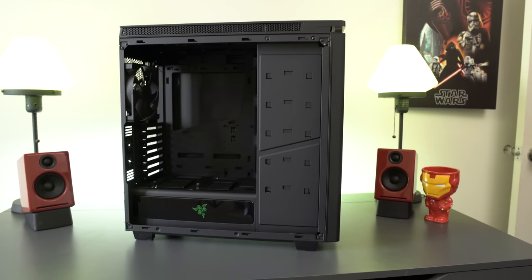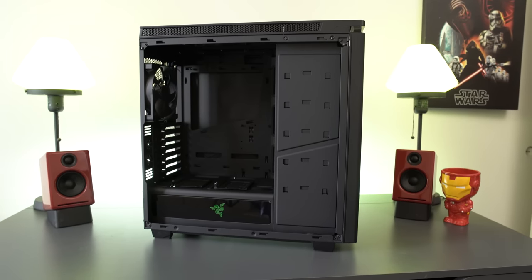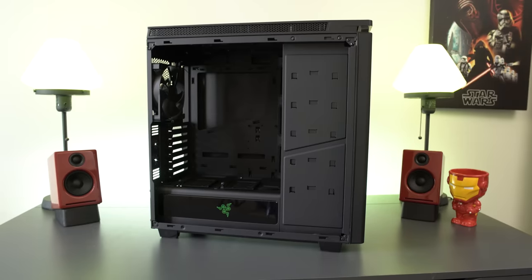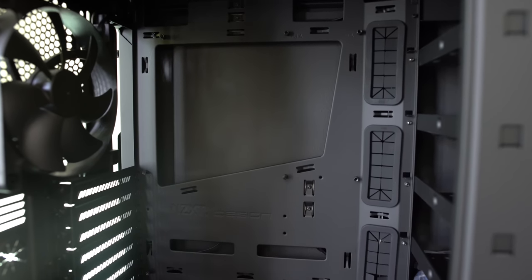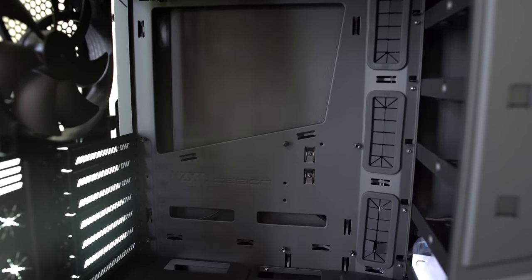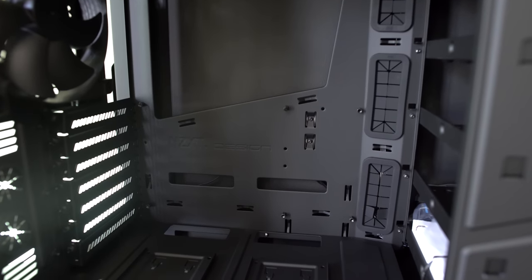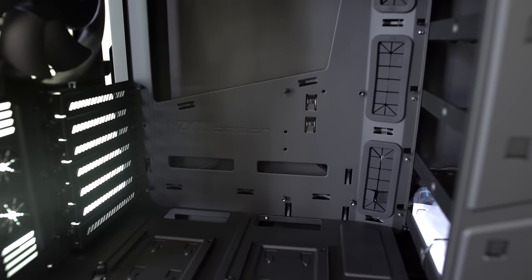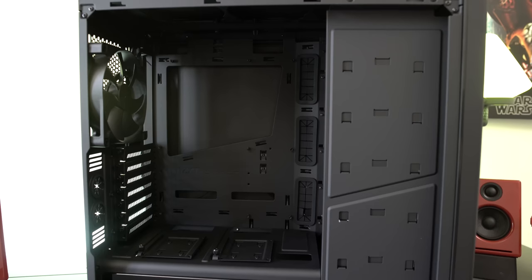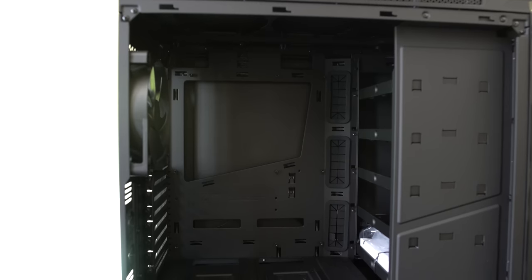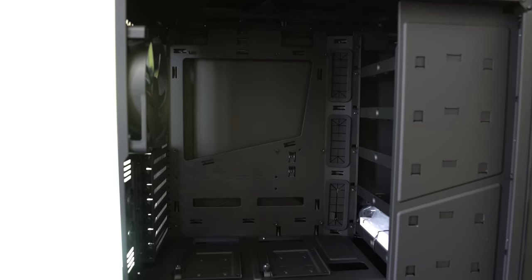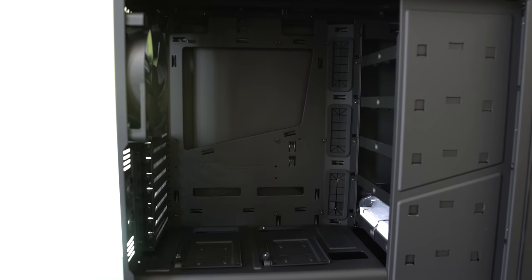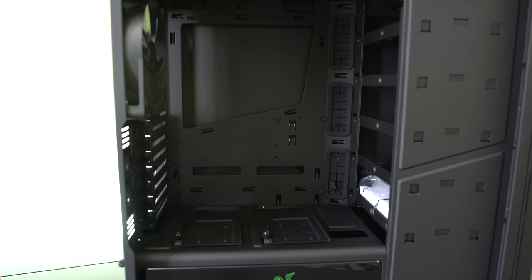Last but not least as we remove the windowed side of the case inside you guys can see that it's completely matte black. It supports mini ITX, micro ATX, and standard ATX motherboards. The GPU clearance without removing the HDD cage is 294 millimeters. But if you remove the HDD cage you get 406.2 millimeters of space. And the CPU cooler distance is 180 millimeters. This is the distance from your motherboard to the panel.